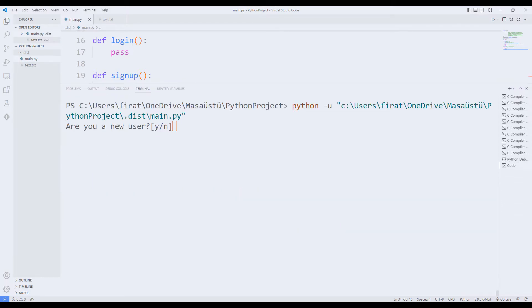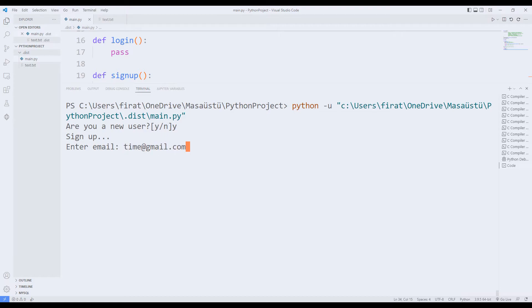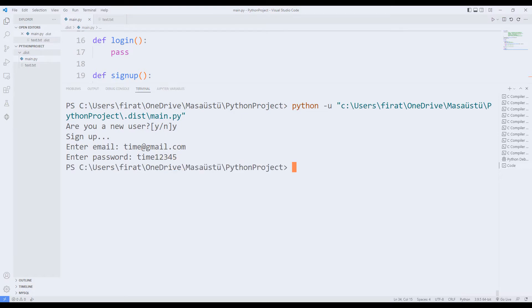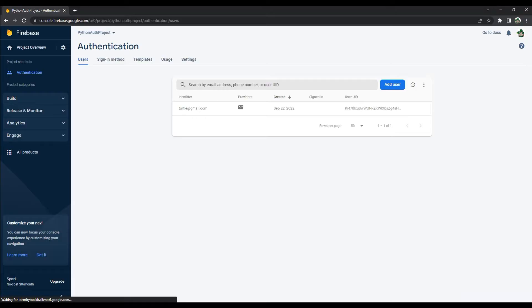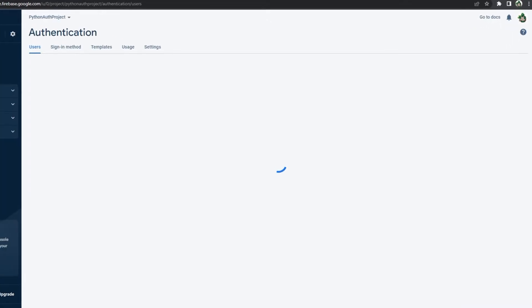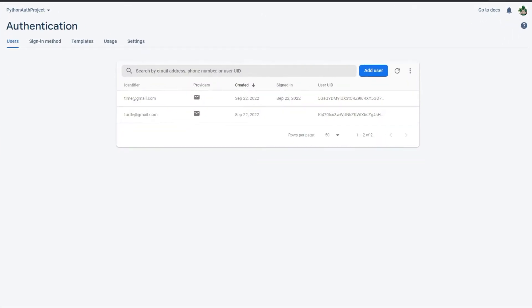I will create a new user. I enter the username and password. When I refresh the website, I see that a new member has been added.